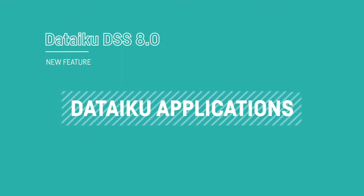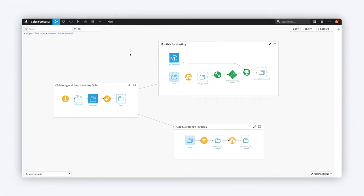Dataiku applications help you to grow the impact of AI across the organization. Packaging a project into a visual application allows you to put complex processing in the hands of business decision makers.